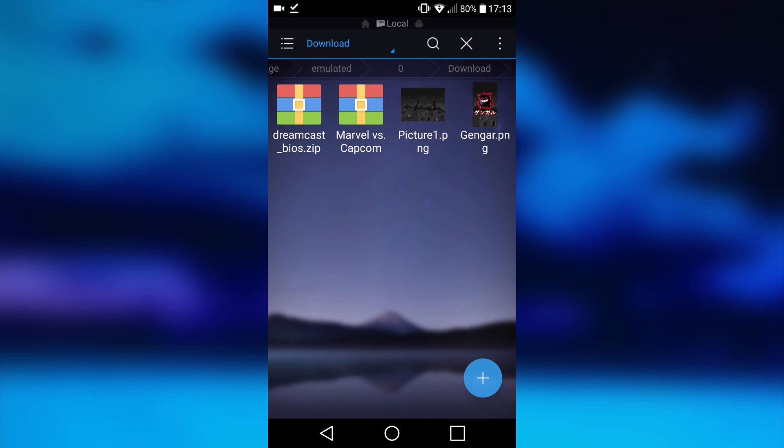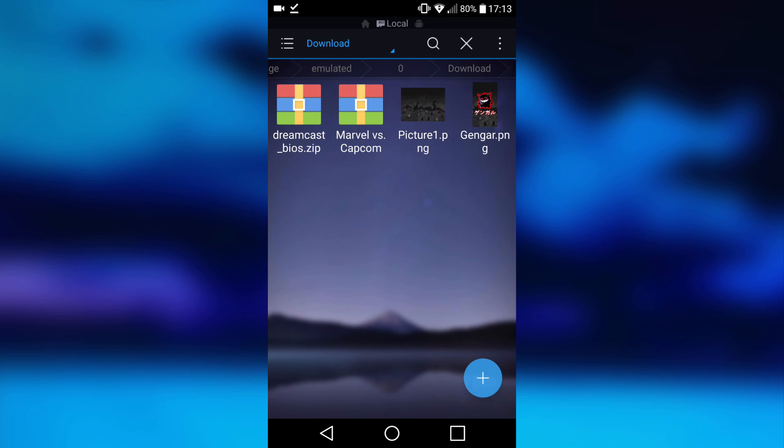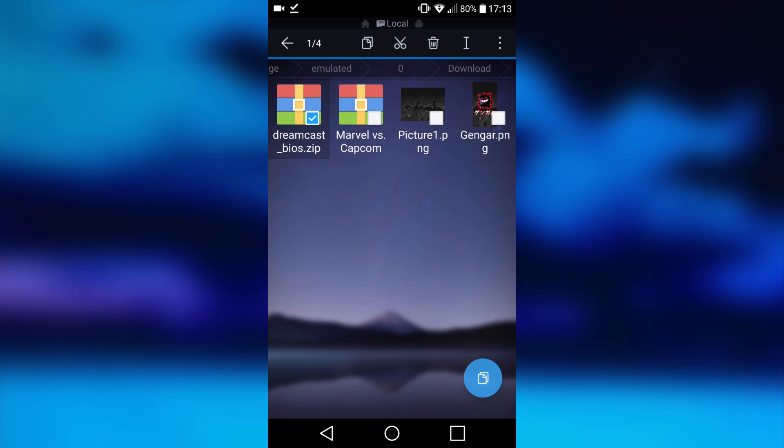Then what you want to do is head over to your download folder. This is where you're going to find your Dreamcast BIOS. Mine's right here. I'm just going to hold it to select, then I'm going to tap the three dots at the top here.